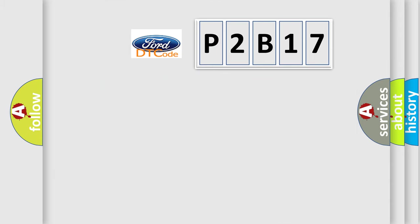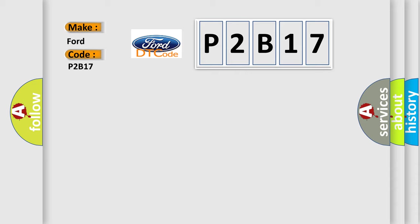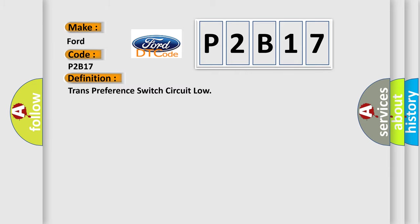So, what does the diagnostic trouble code P2B17 interpret specifically for Infinity car manufacturers? The basic definition is Trans preference switch circuit low.